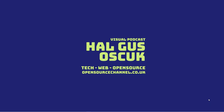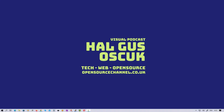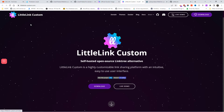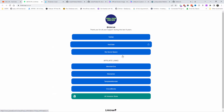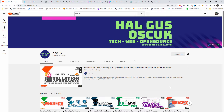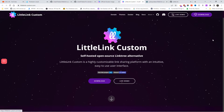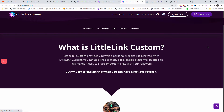Hello guys, this is Al from Open Source Channel. Welcome to a new episode. Today I'm going to show you how to install LittleLink on Docker. This is something similar to Linktree — an alternative way to host the same thing on your own server rather than use Linktree. Don't forget to like, subscribe, and click the bell icon so you get notified.